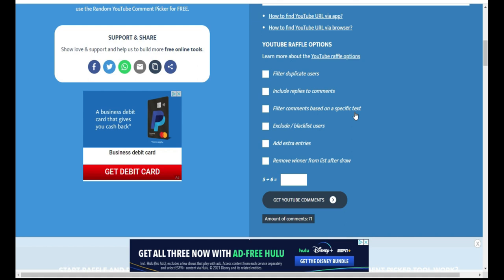All right everyone, so today we are here to pick the winner for one of my patterns. This giveaway was from the summer yarn and YouTube hop, so I just wanted to thank everyone who went over and watched all of the content creators' projects and watched their videos to see what they made.